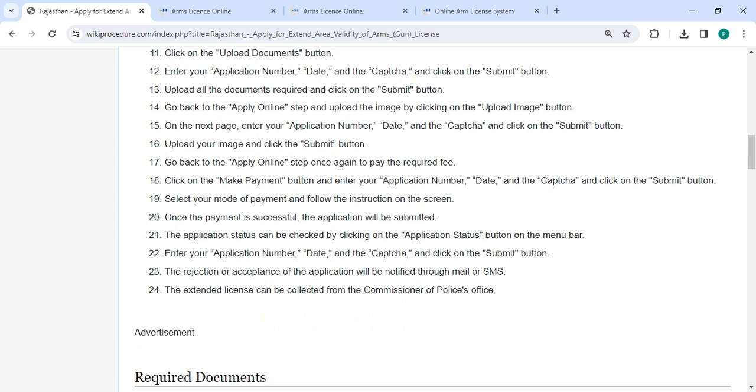The application status can be checked by clicking on the application status button on the menu bar. Now you have to enter your application number, date and captcha and click on the submit button. The rejection or acceptance of the application will be notified through your mail or SMS.